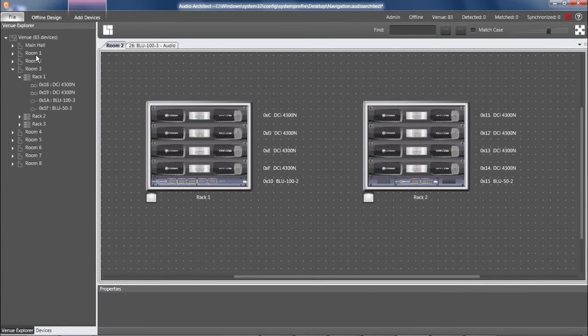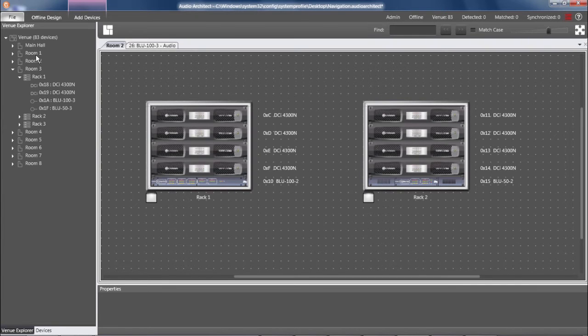So to generalize, double-clicking within the Venue Explorer usually yields a useful result.